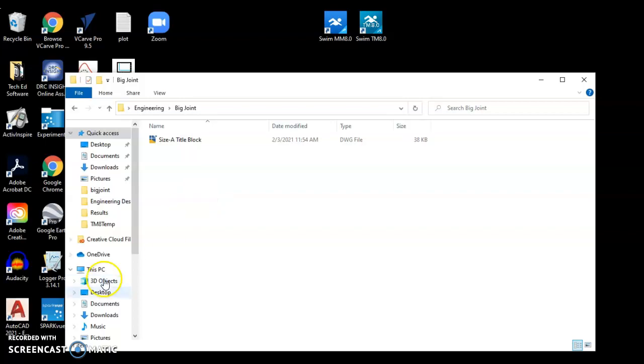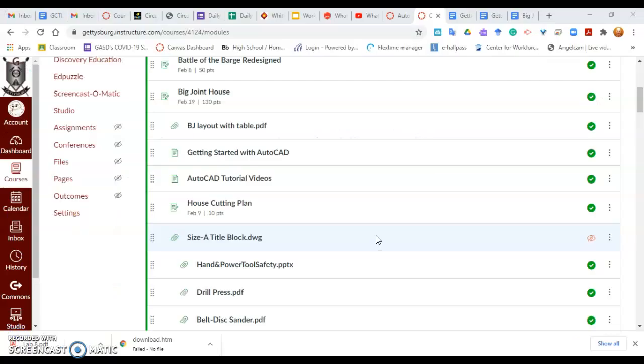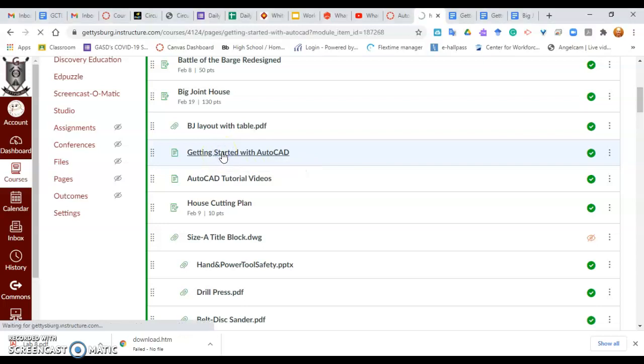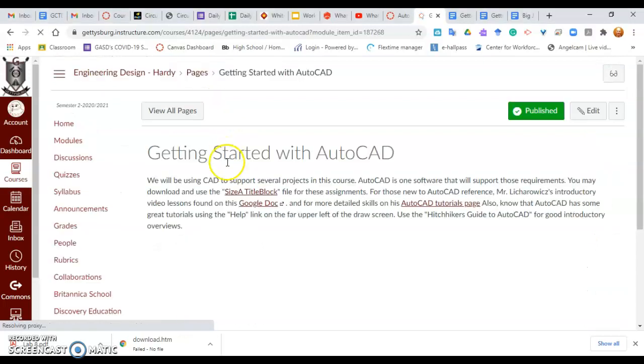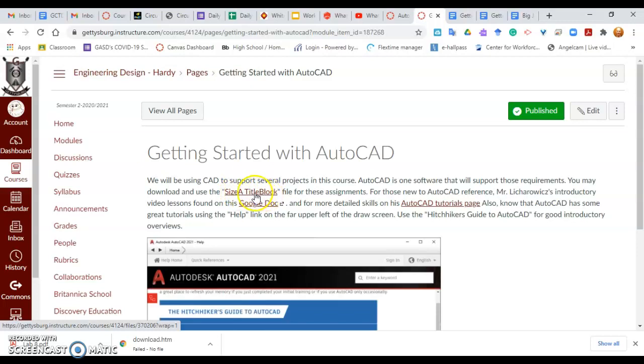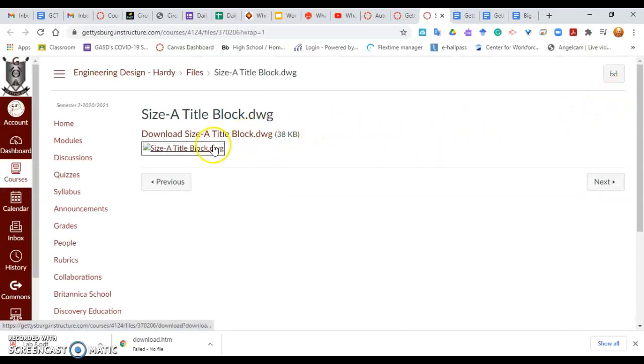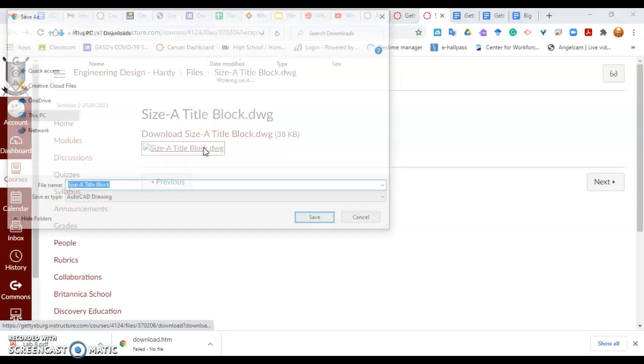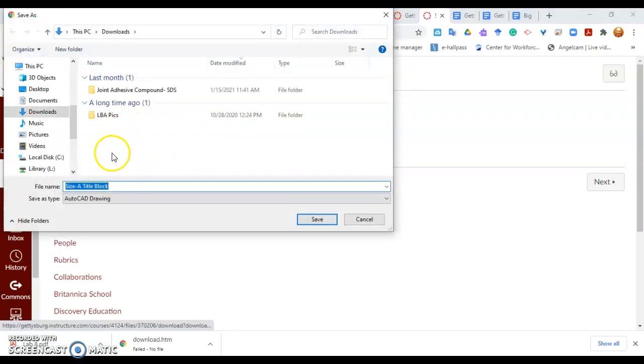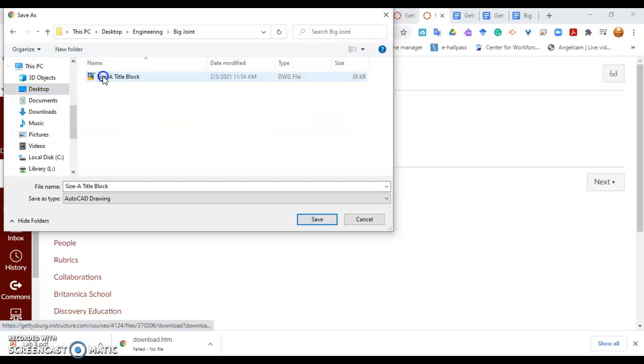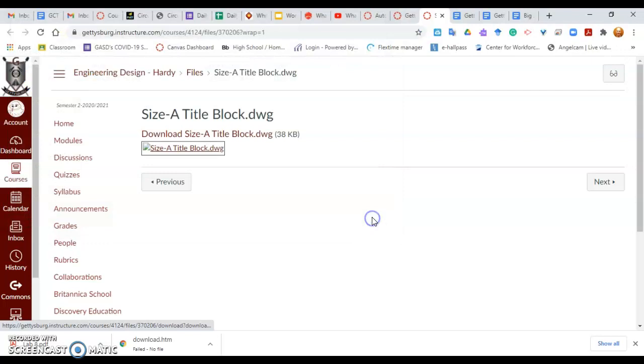So to locate the size A title block file, I do have it available with a link, but it's actually in this page right here, Getting Started with AutoCAD. If you click on Getting Started with AutoCAD, there is a link to the size A title block. You click on this link and you should be able to download that file. When you click Download, save that file to your desktop location. You need to navigate to your desktop, navigate to Engineering, navigate to Big Joint. This is where you're going to save. Click Save to save the size A title block.